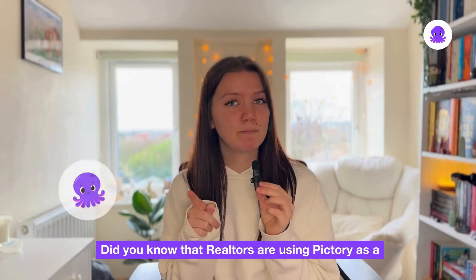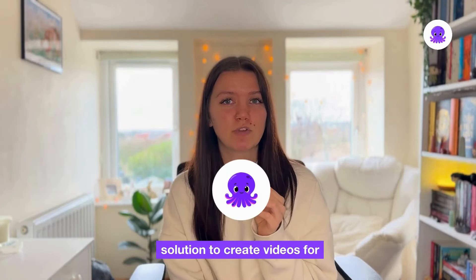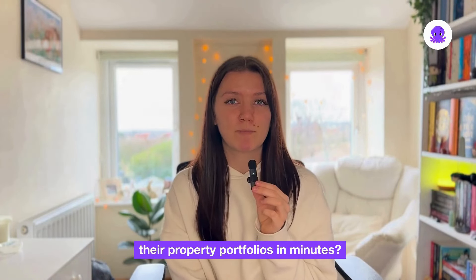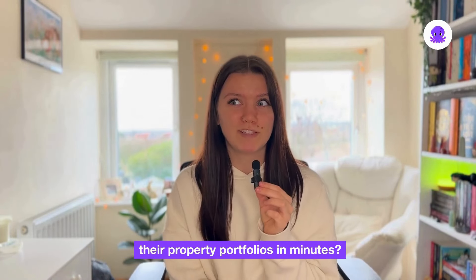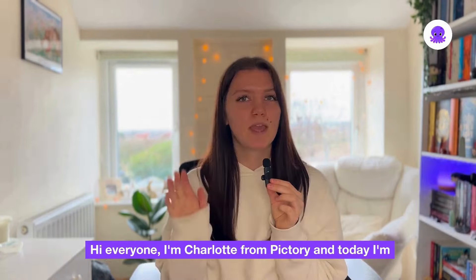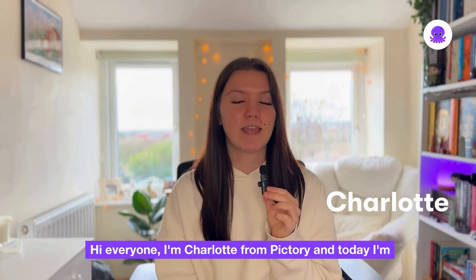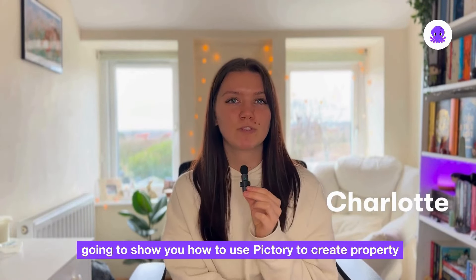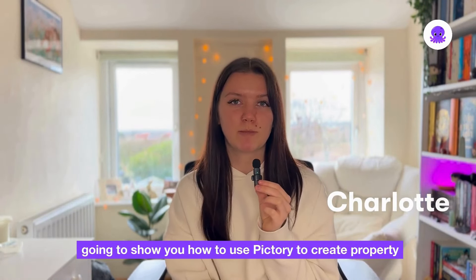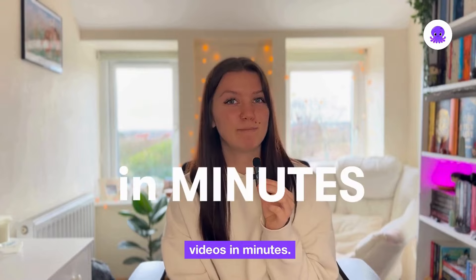Did you know that realtors are using Pictory as a solution to create videos for their property portfolios in minutes? Hi everyone, I'm Charlotte from Pictory and today I'm going to show you how to use Pictory to create property videos in minutes.